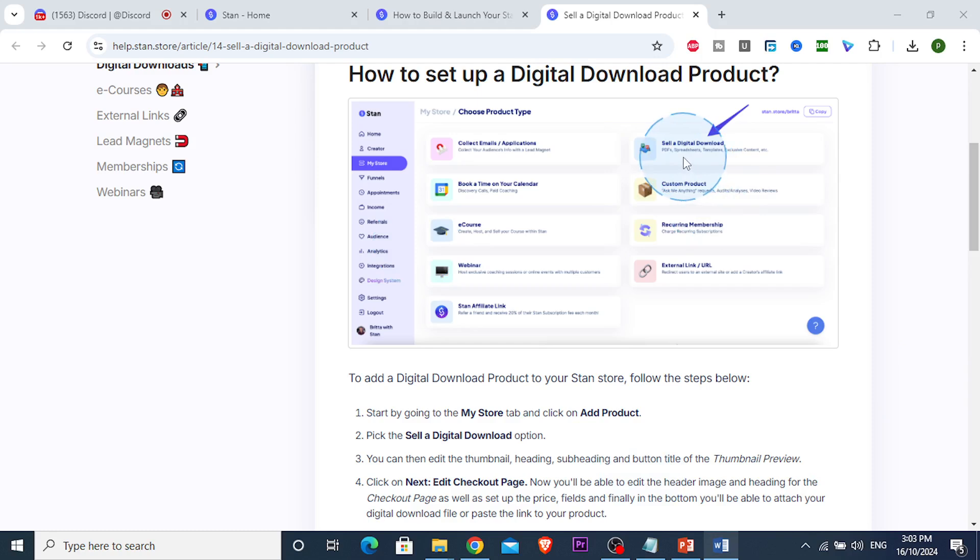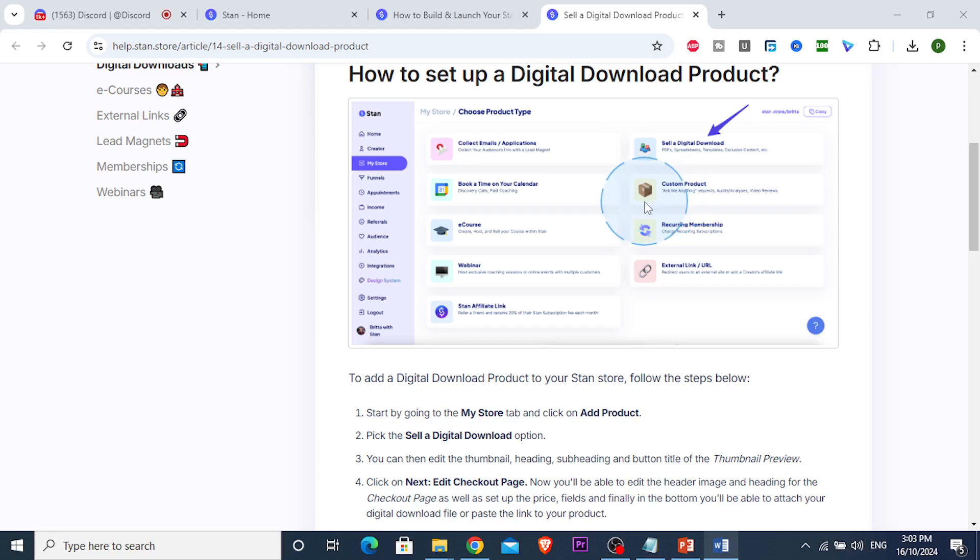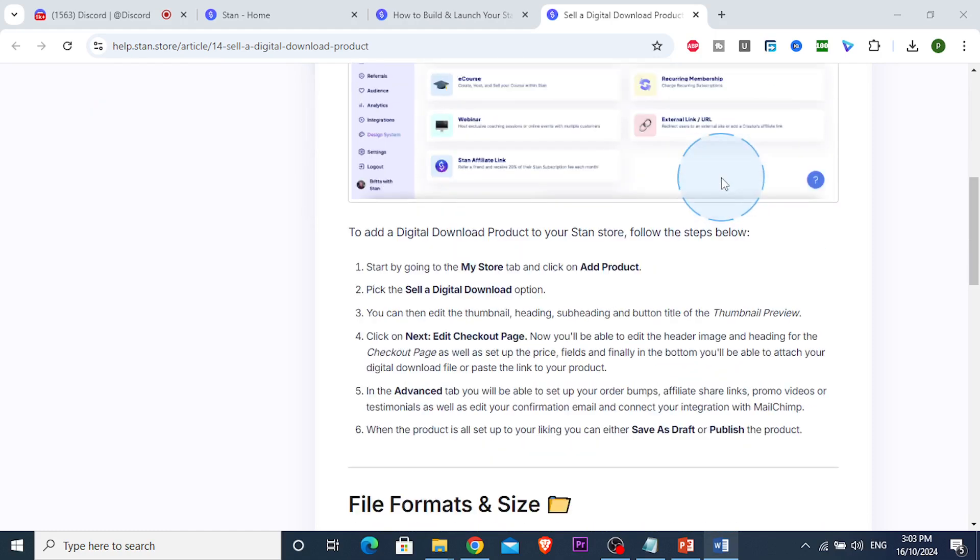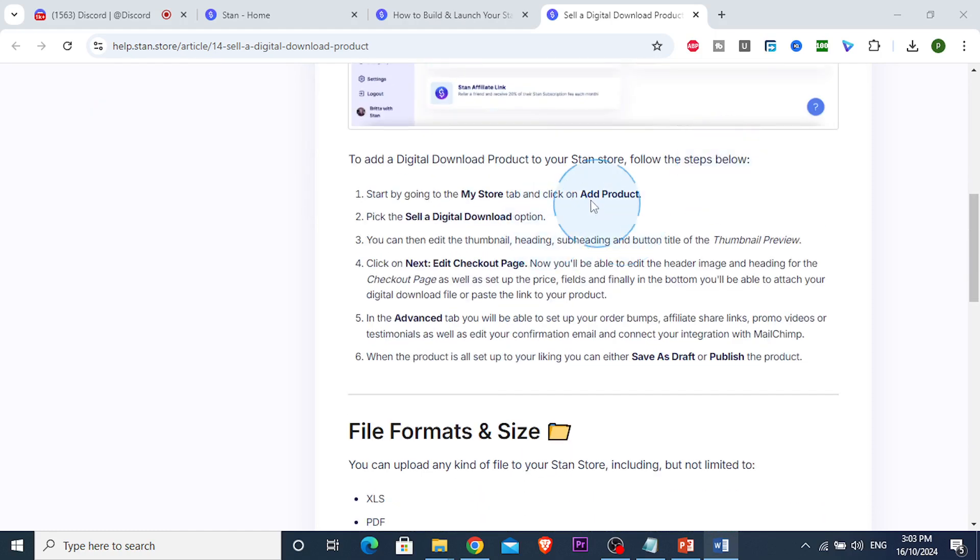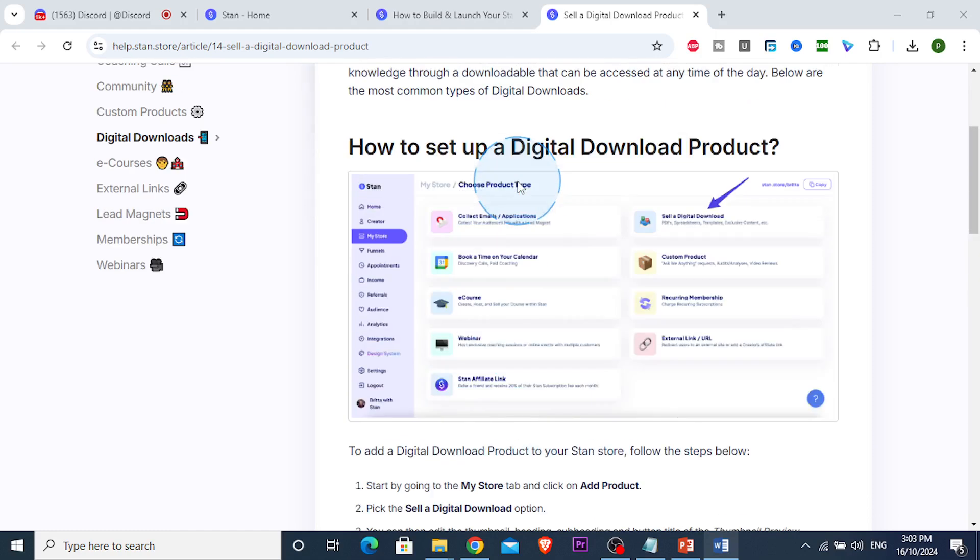If you want to sell a digital download like a PDF, spreadsheet, or exclusive content - maybe you have a series and only want some episodes exclusive to paid members - you can do that using StandStore.